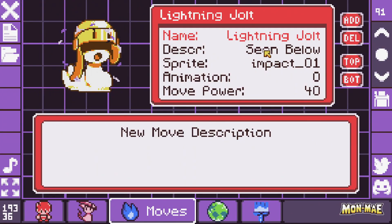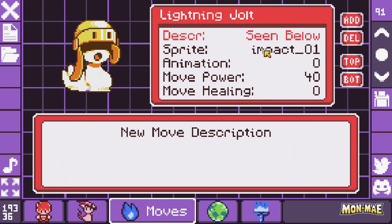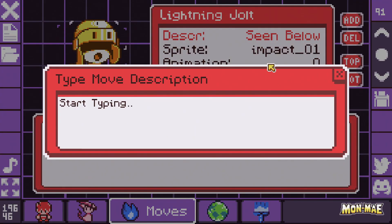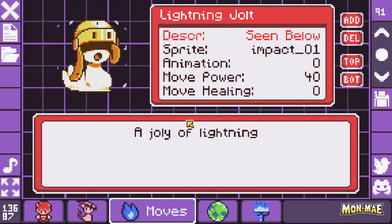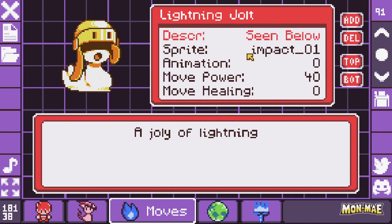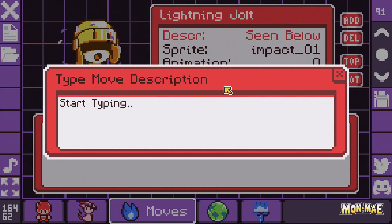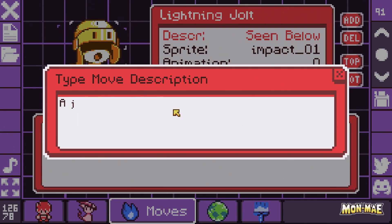We're going to give it a description. The description will be something like "A Jolt of Lightning," just like the name. If you make a mistake — in this case I wrote "A Jolly of Lightning" — you can simply enter it again and type the correct description.